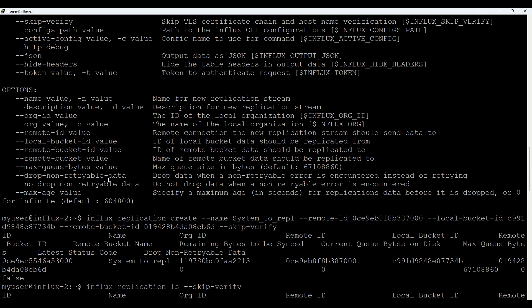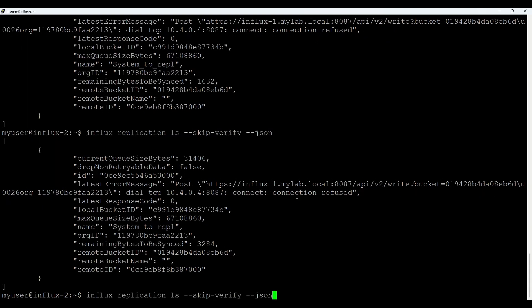So seven days for me is fine. But it depends on your requirements also. Let's check one more time. You see already almost 15,000 bytes to be synced. So let's start the target system.